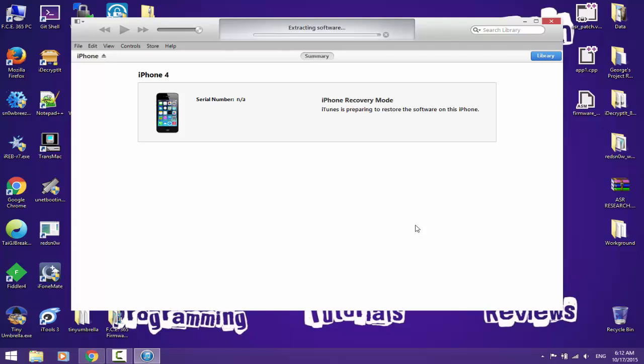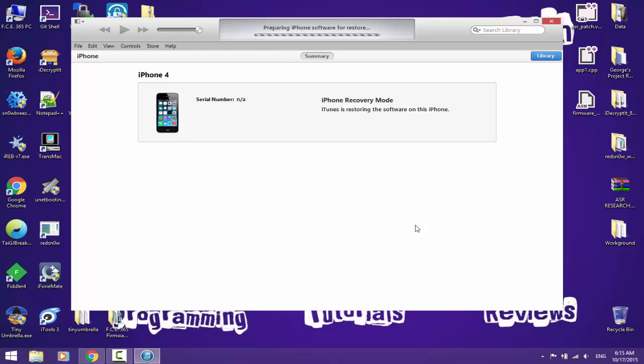It's almost done with extracting and we'll be able to see if we get any error or we can downgrade successfully without any SHSH blobs. Nice. Preparing iPhone 4 restore. No error. Waiting for iPhone. Great. So the things are going, preparing iPhone 4 software for restore, and the Apple logo and the progress bar appear. The progress bar started to increase as verifying iPhone restore is undergoing. Restoring iPhone software. If this bar transforms itself into a static one that increases, then it works. Oh great! So it works!